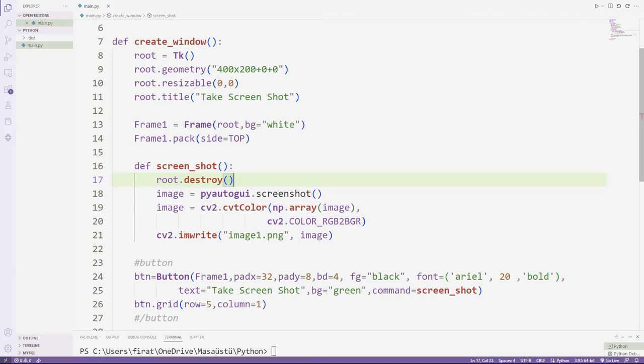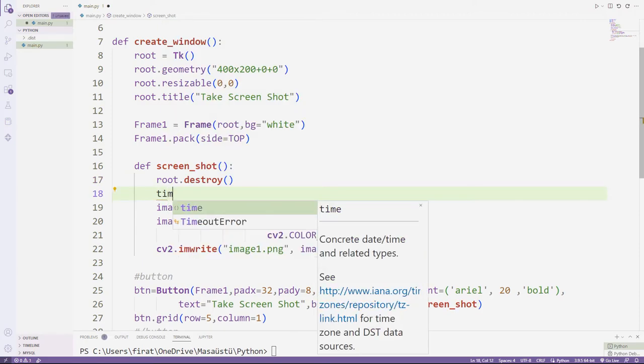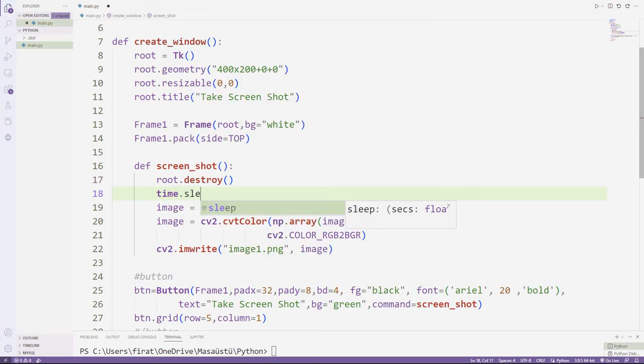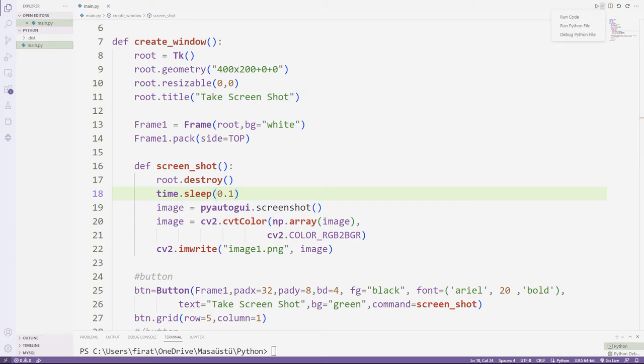I add sleep function to solve this. I will stop the program for a short time.